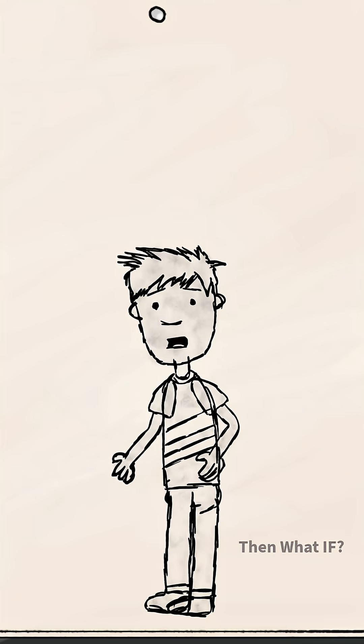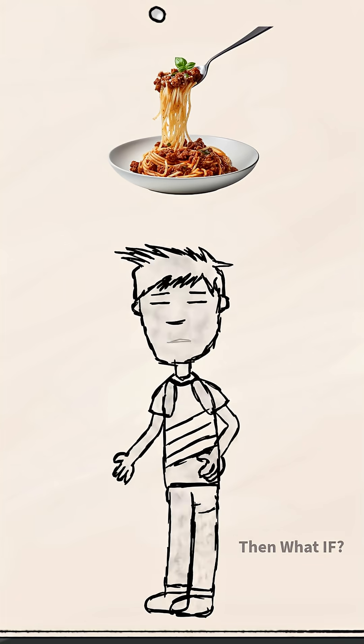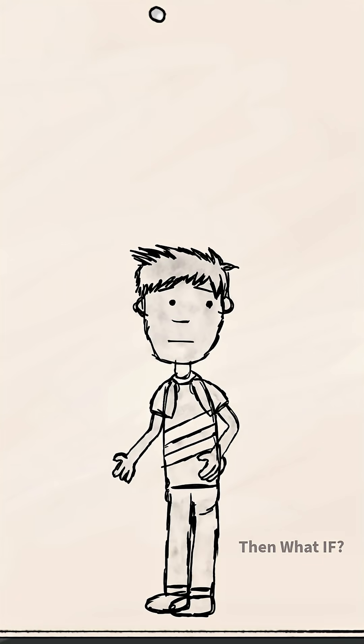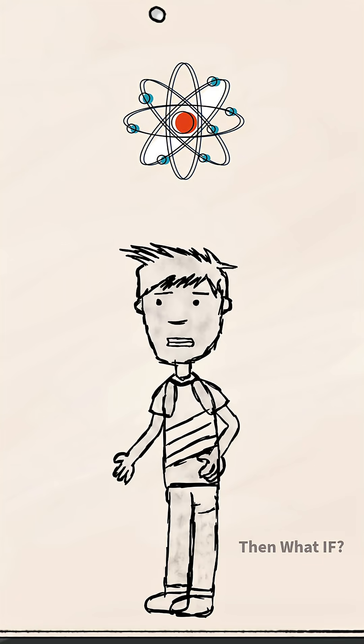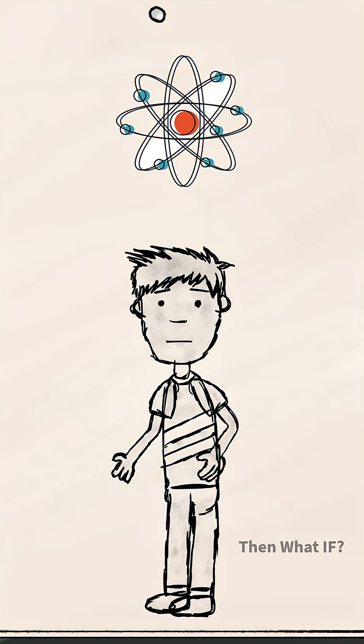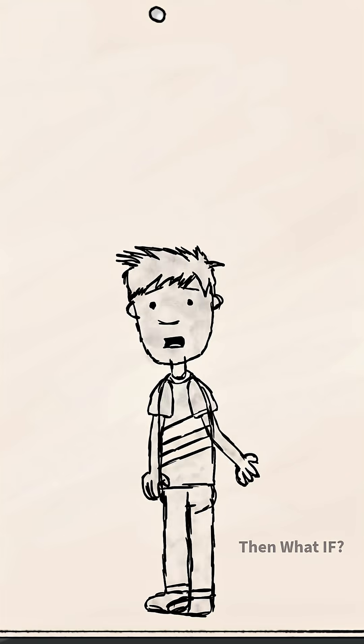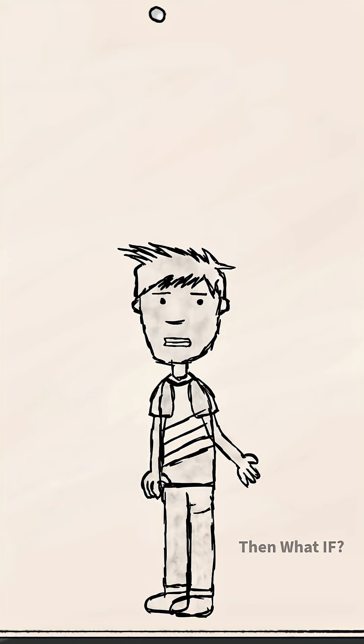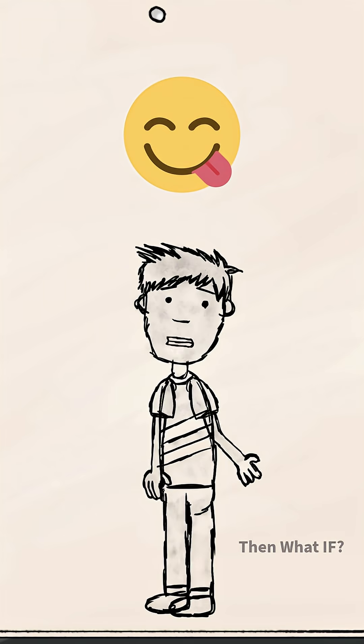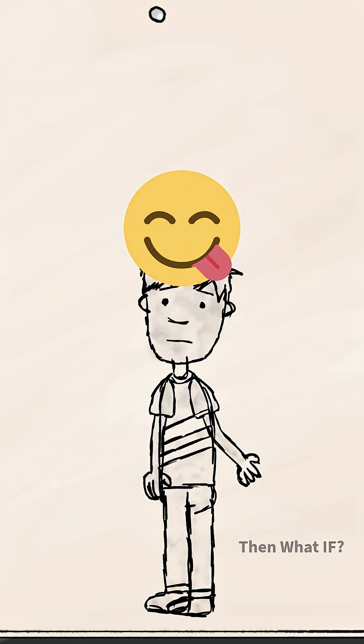Then comes spaghettification. Every atom of your body stretched into an endless thread as the black hole devours Earth whole.